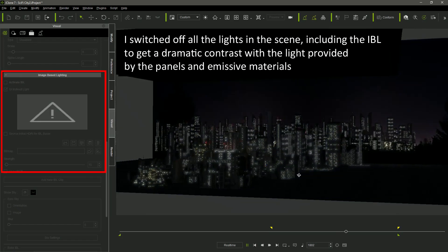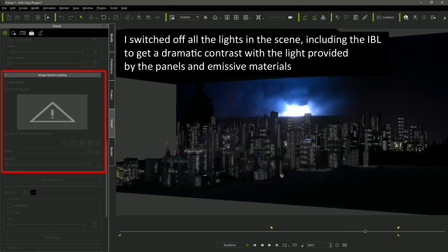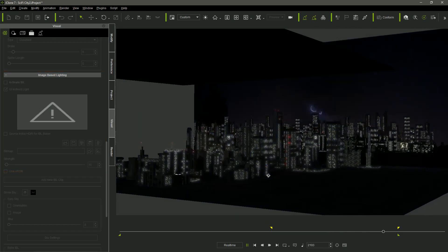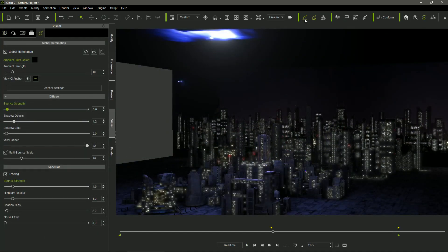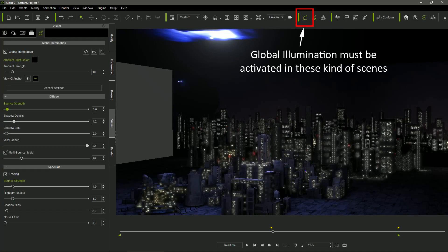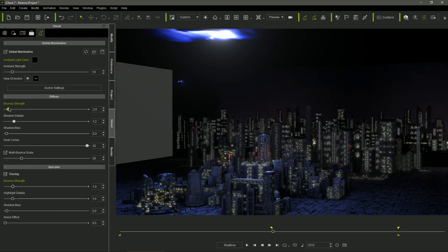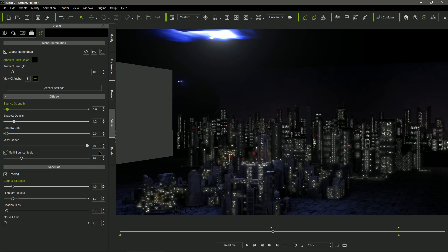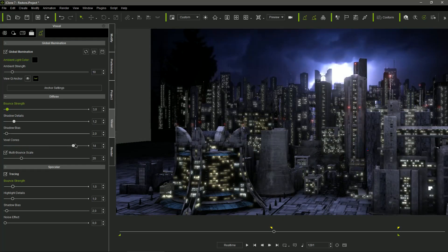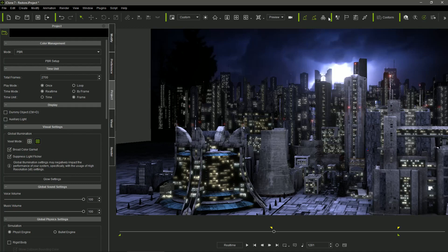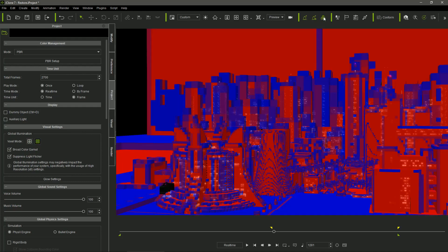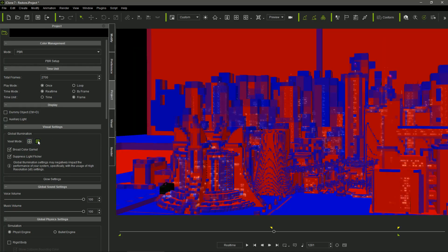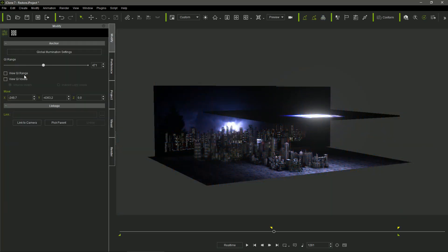I disabled all the lights and the IBL, so the only sources of light in the city were the materials with self-illumination values. In this kind of scene, activating the global illumination is mandatory, and it's very important to get the correct intensity. I set the bounce strength to 3, but I pushed the number of voxel cones to 32, brightening the number in the field, because the slider maximum value is just 16. I wanted a sharp illumination, and the more voxel cones we set, the more well-defined is the light emitted by the emissive materials. For the same reason, it's important to change the global illumination voxel mode to high resolution in the project settings window.